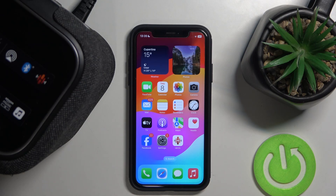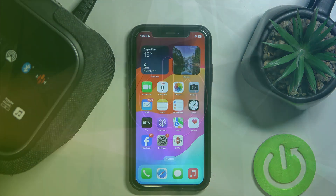Hello everybody and welcome! In this video I will show you how to add and set up the Denon Home 150 speaker in your application.